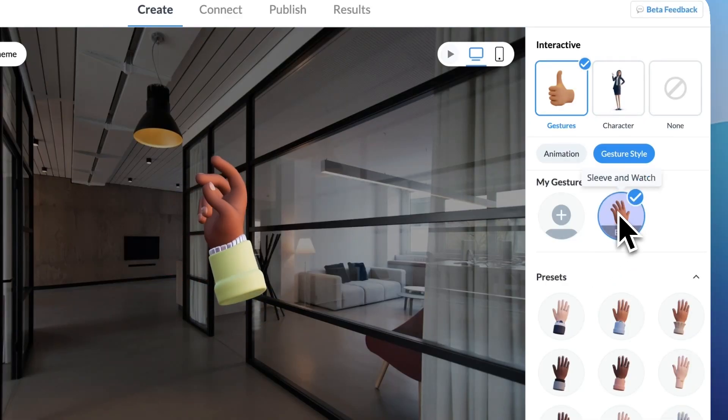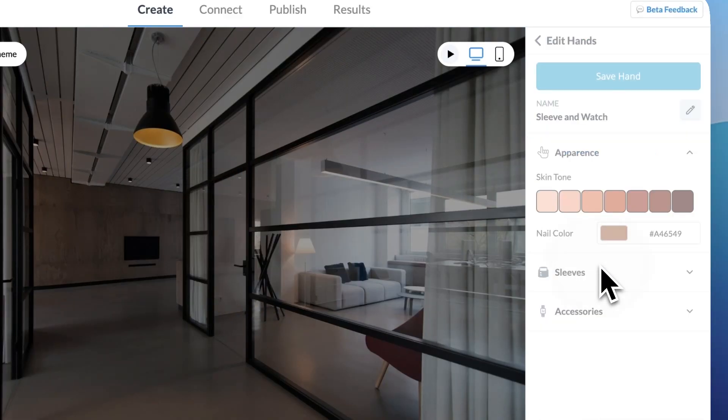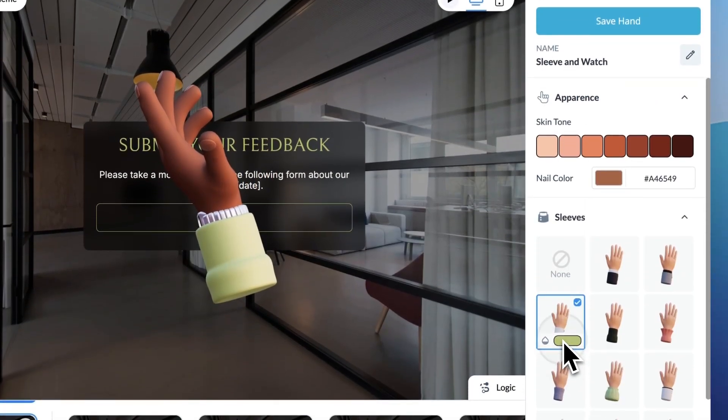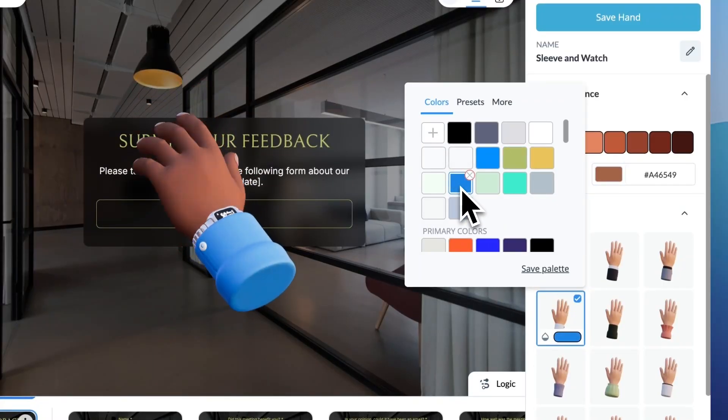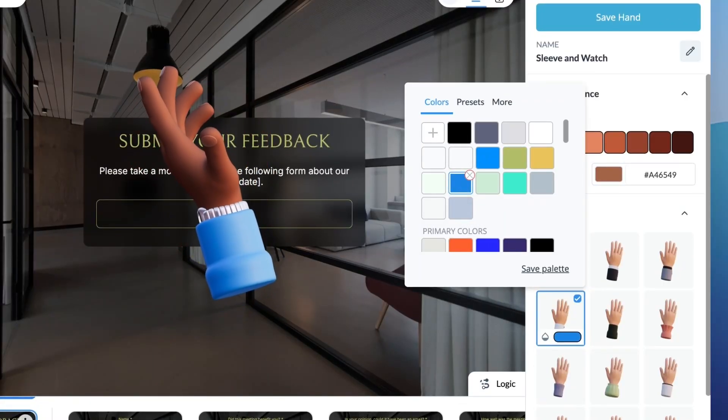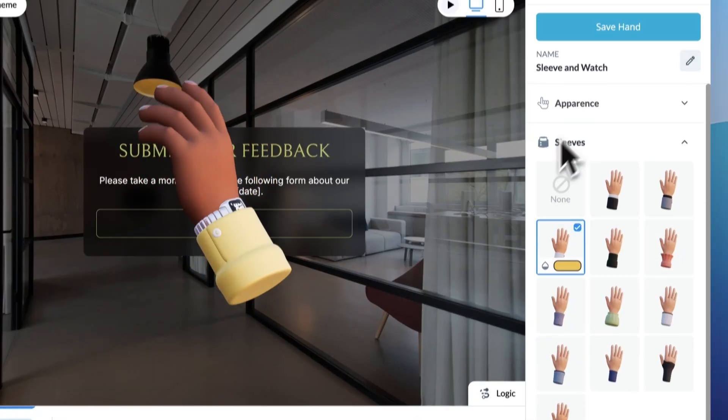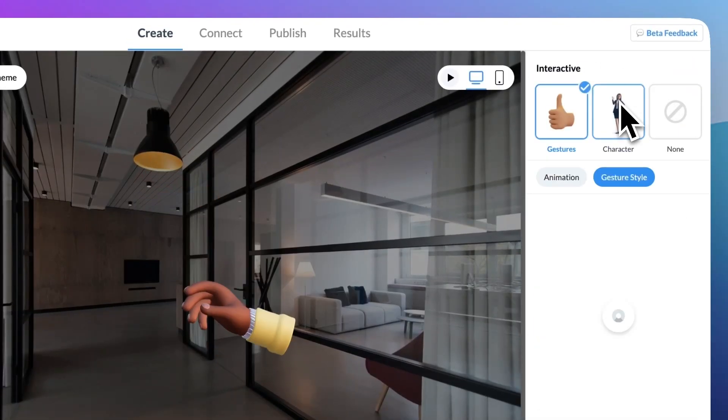With Visme Forms, you can build a completely no-code, fully customizable interactive form right inside the Visme editor. You can add 3D characters or a gesture that captures your audience's attention, or you can keep it classic with simple transitions.